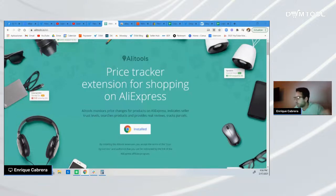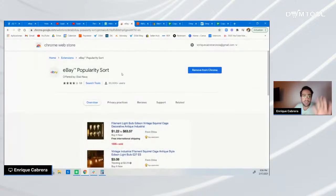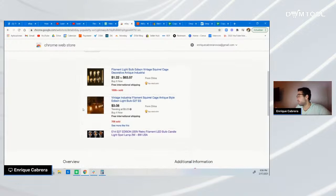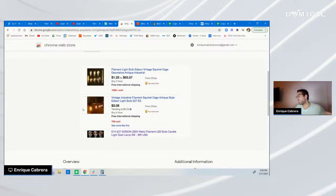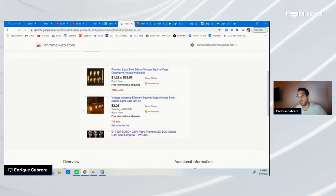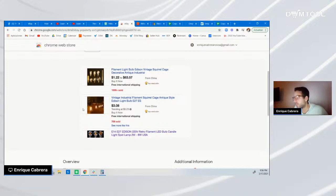Get AliTools — it's free, so you don't have to worry about paying anything. Also get the eBay Popularity Sort extension. This extension allows you to sort items on eBay from the most popular to the least popular products. When analyzing a dropshipper's store, one of the quickest ways to determine which products are performing best in sales is by having this extension, which automatically sorts items from the most sold to the least sold — saving you a lot of time.